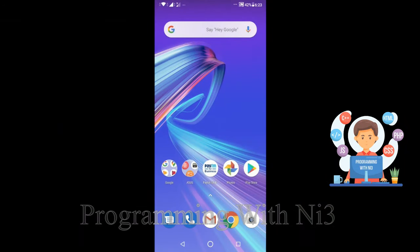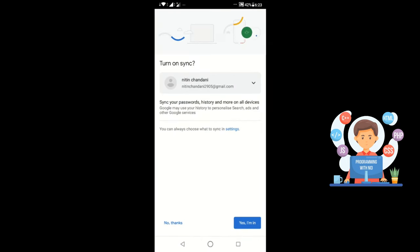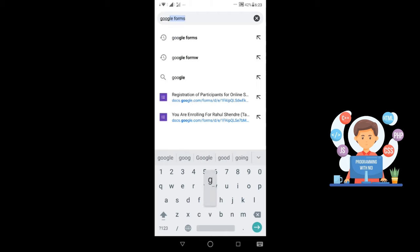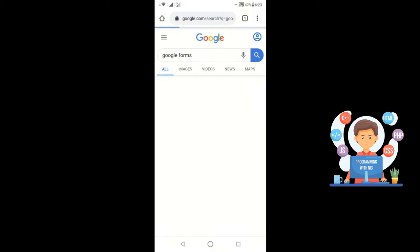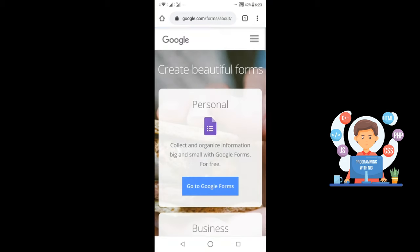First of all you have to click on the Google Chrome icon. This kind of screen will come in your mobile. Now you have to click on the search bar and write here Google Forms. A new window will open. In this window you have to click on Google Forms, then click on Go to Google Forms.